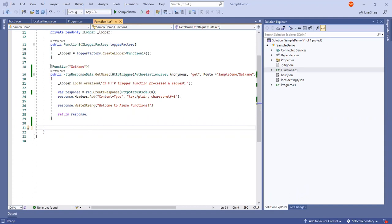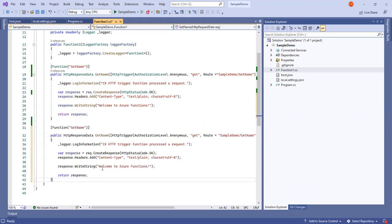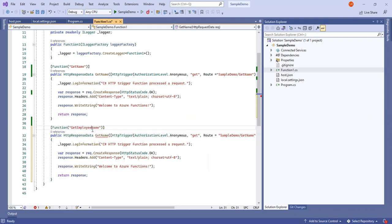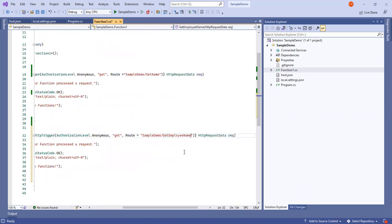In this application we will create another API called 'get employee names'. I will change the function name to 'get employee name' and change the name here also. The routing mechanism we will also change. Our requirement is to pass some data via query parameters.